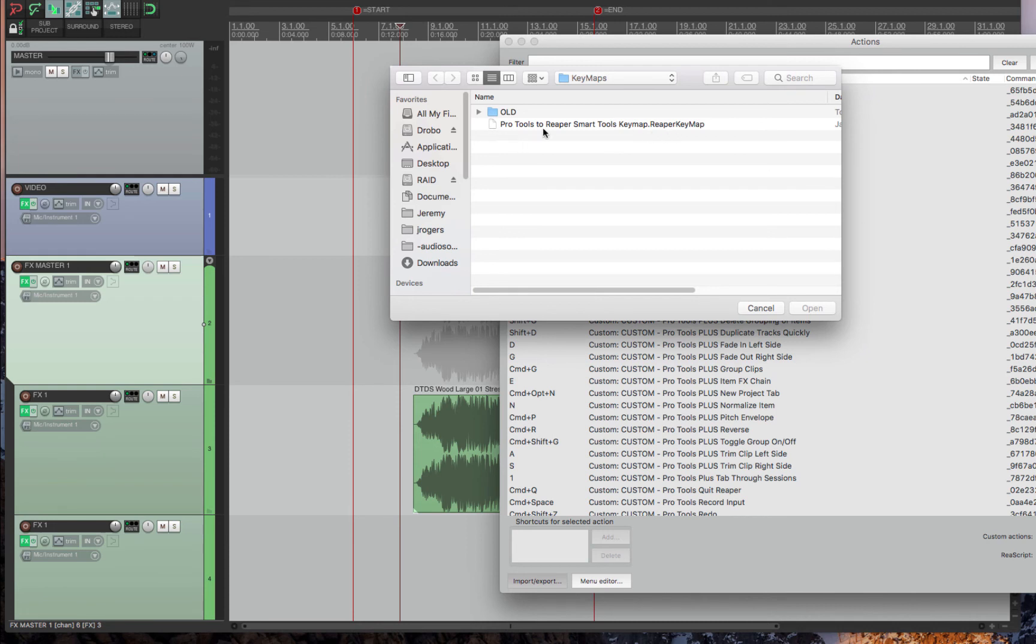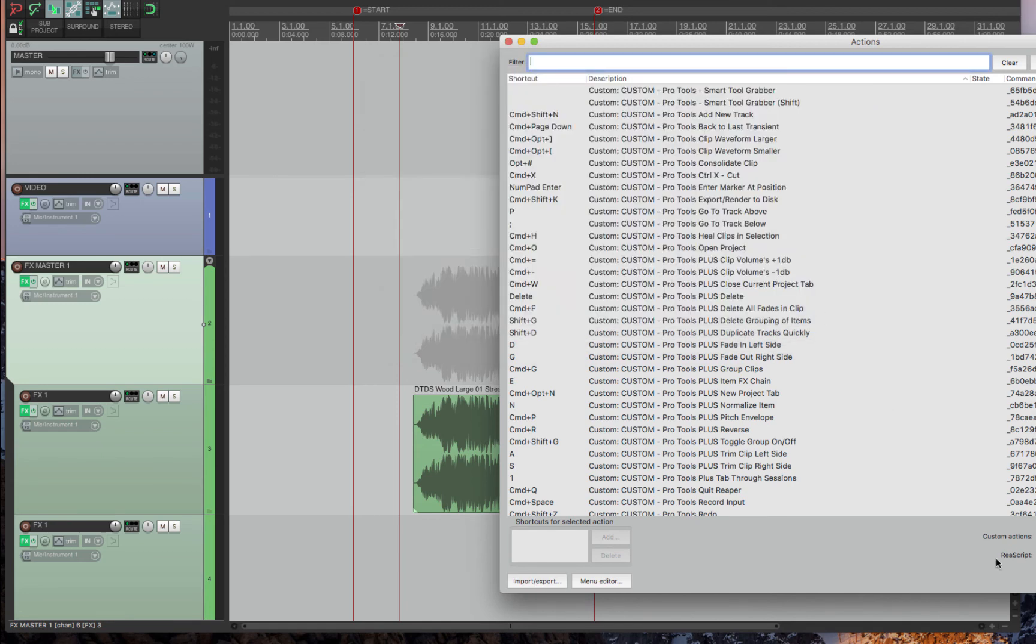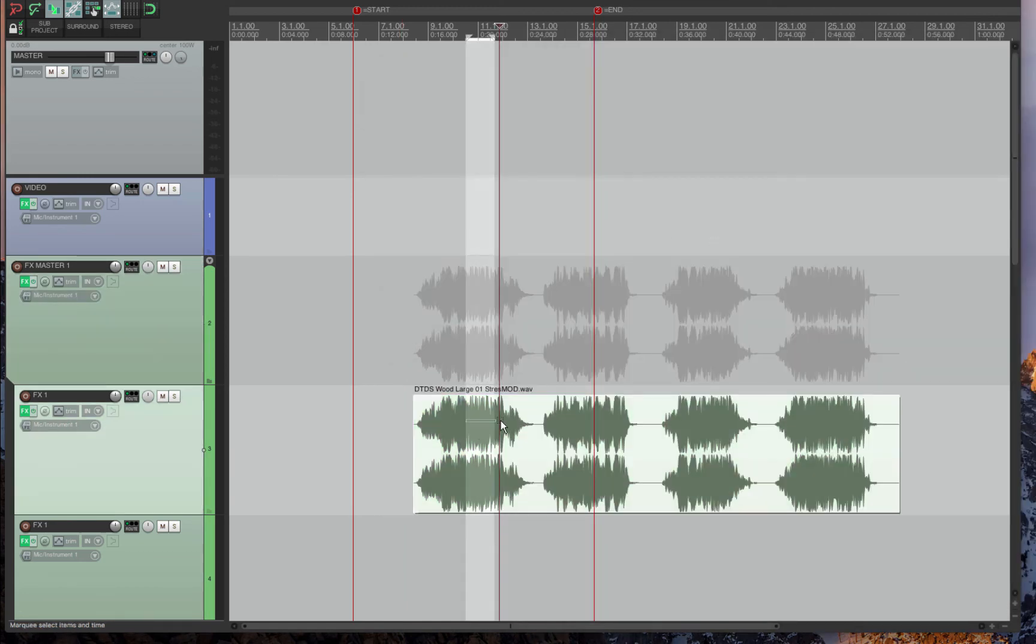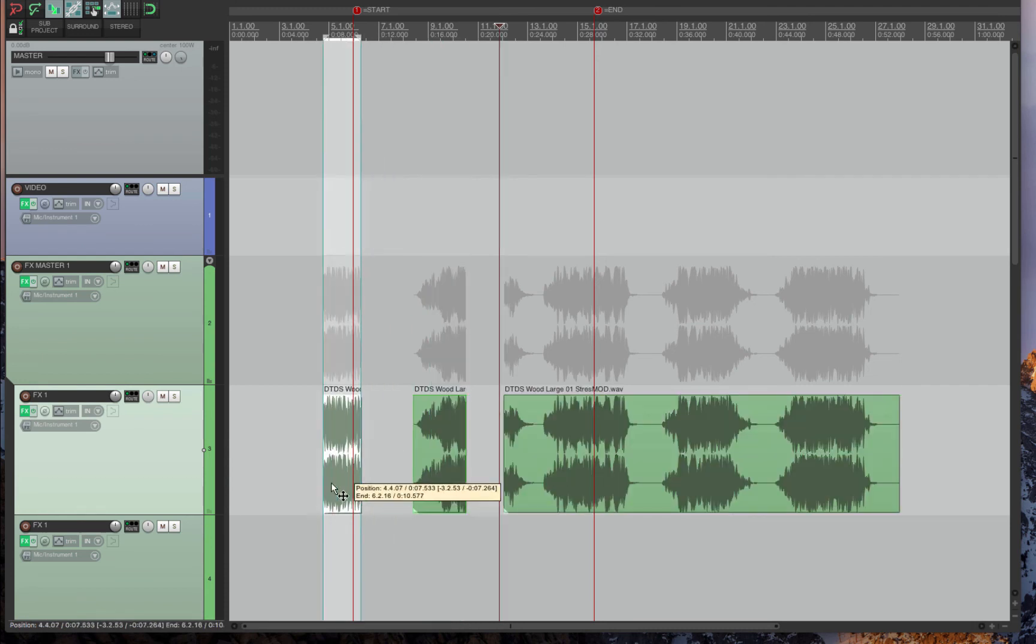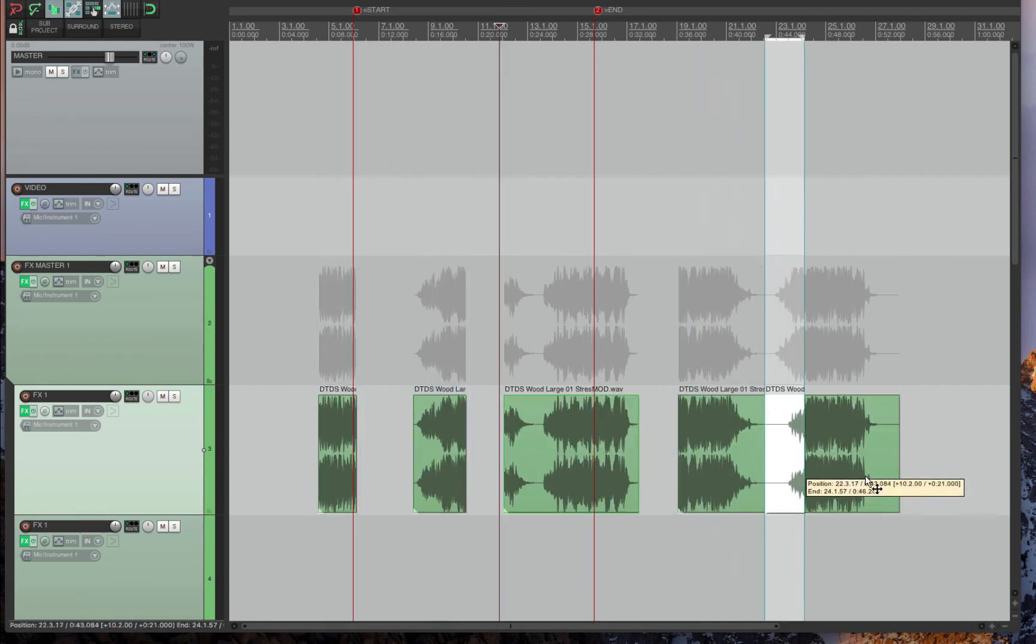So it should be in the key maps folder. It should be Pro Tools to Reaper for smart tool key map. Double click that. And then you're good to go. Now it should be working like a smart tool.